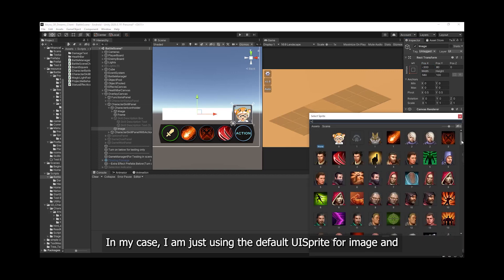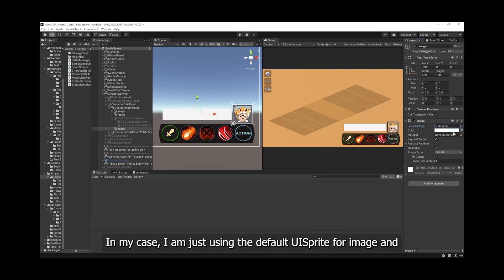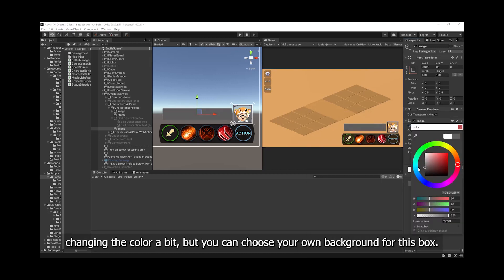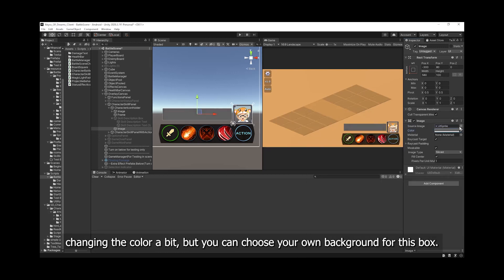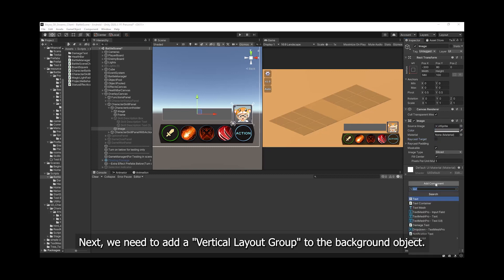In my case, I am just using the default UI sprite for the image and changing the color a little bit. But you can choose your own background for this box.